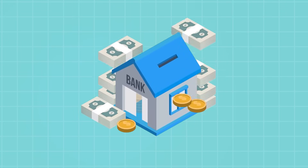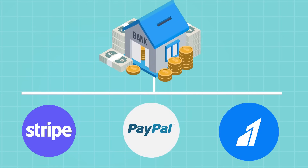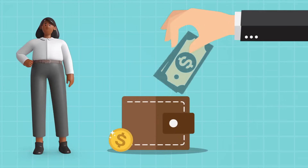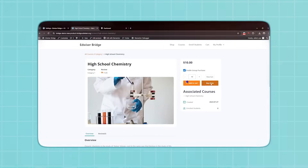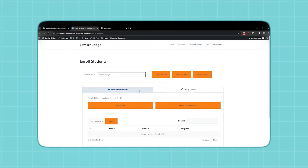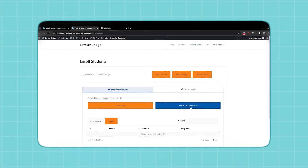Collect payments using popular payment gateways like Stripe. Accept credit card payments and create a steady income stream while delivering ongoing value to your learners. Edwiser Bridge also comes with bulk purchase — sell multiple course copies in Moodle at once, register multiple students using a CSV file, and send them customizable email notifications.